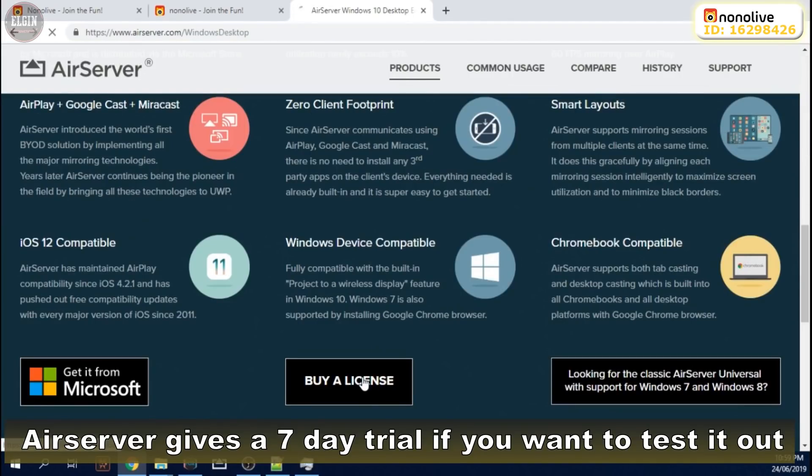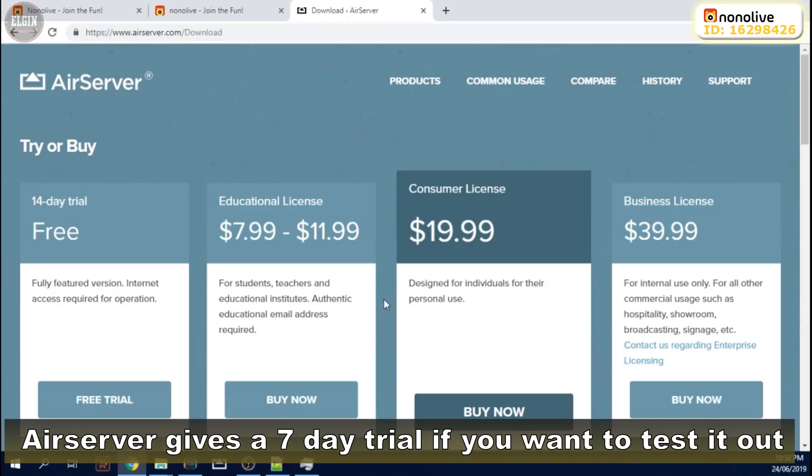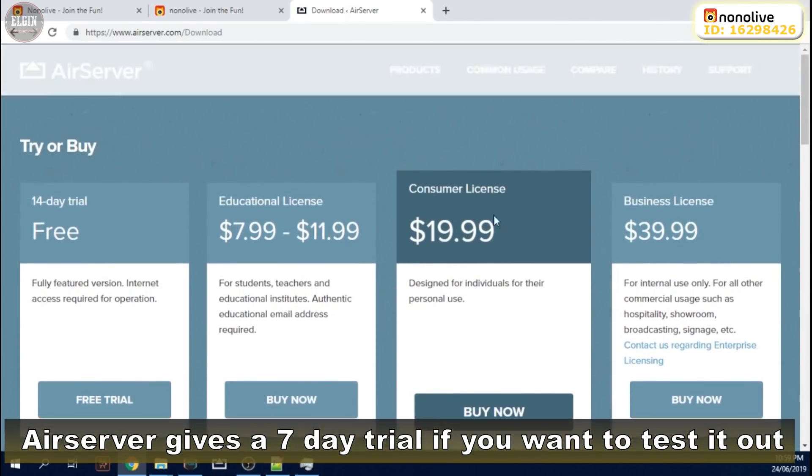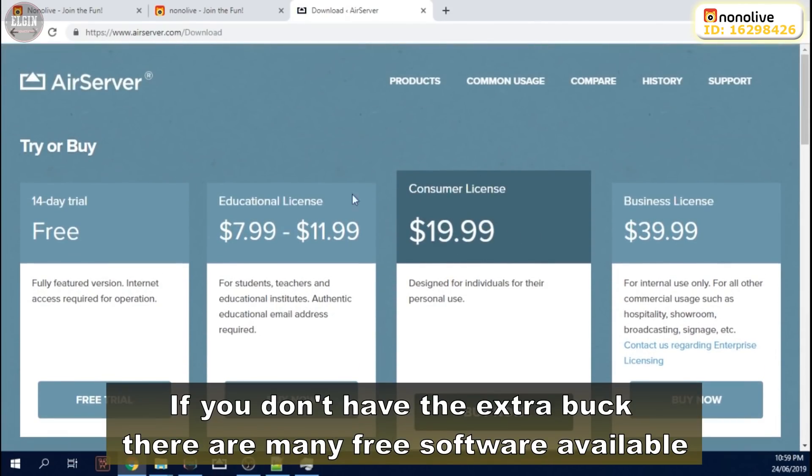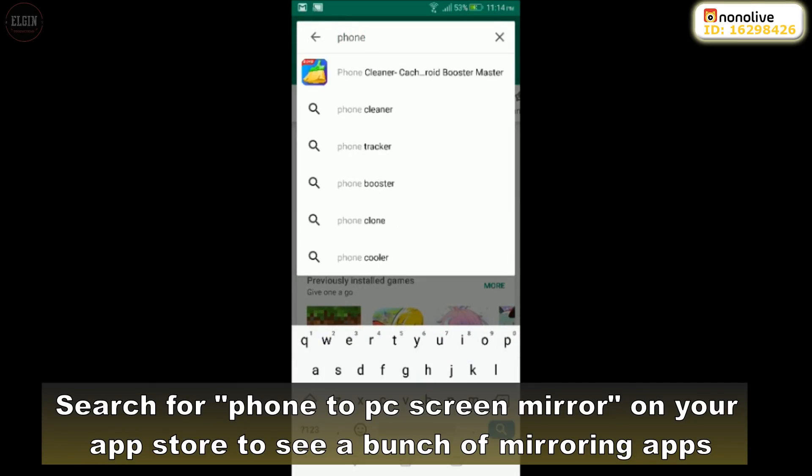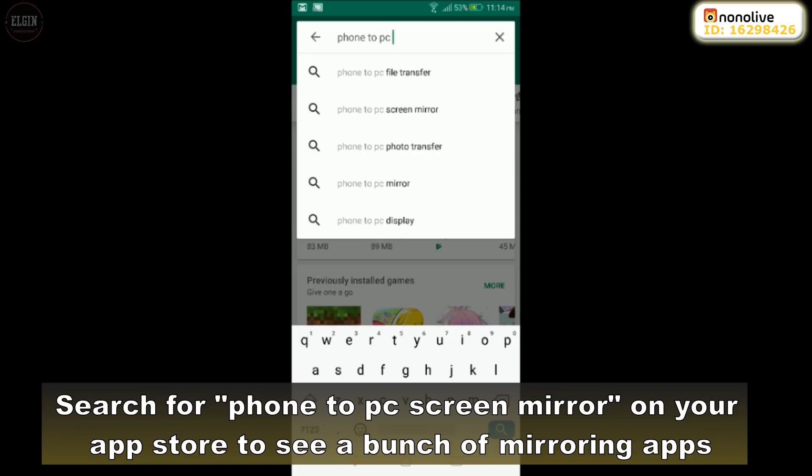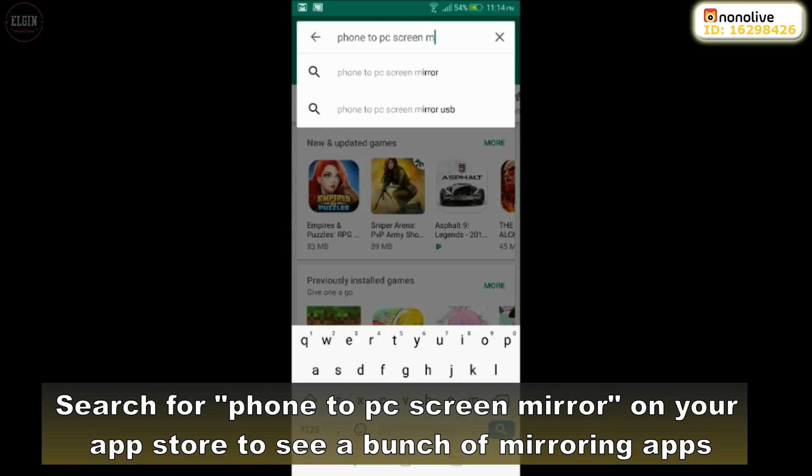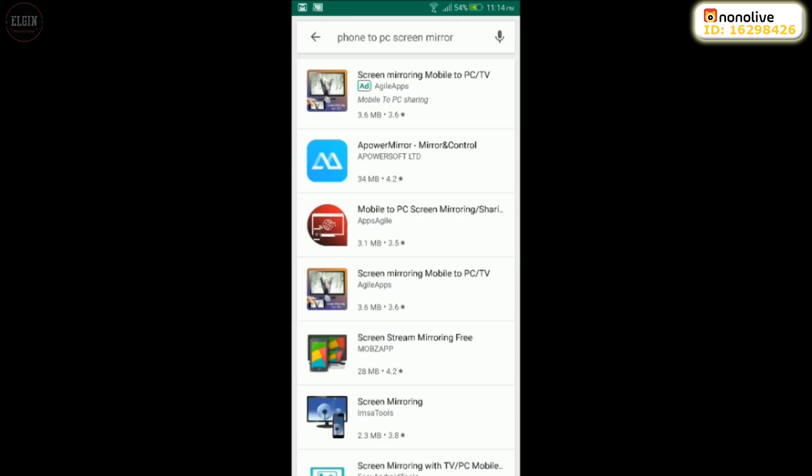AirServer gives a 7-day trial if you want to test it out. If you don't have the extra buck, there are many free software available.